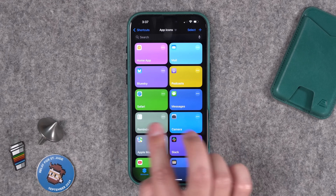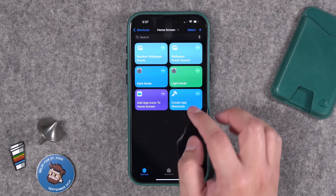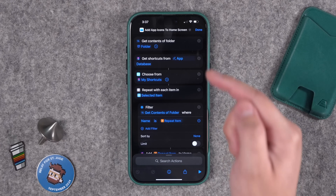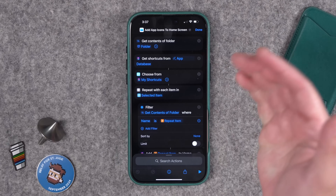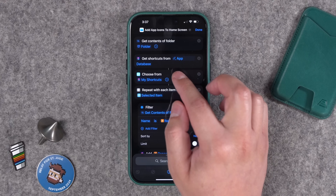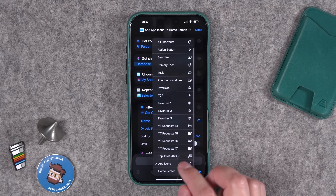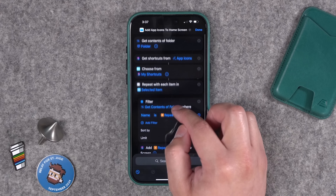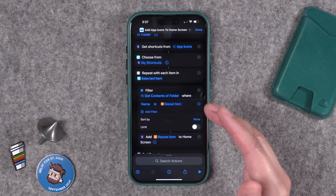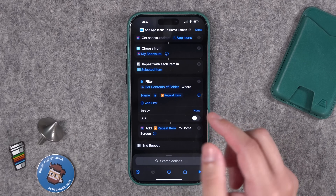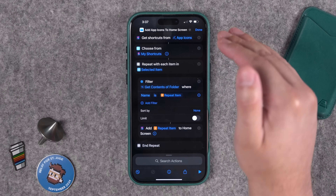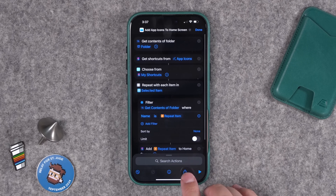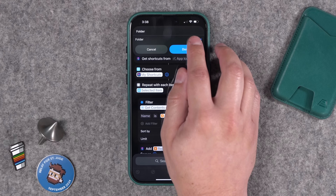Now we have our App Icons folder — our database. The next thing is to download the shortcut called 'Add App Icons to Home Screen.' What this does: you choose a folder in your Files app where you have icon packs saved. The next action says 'Get Shortcuts from' and here's the magic — you choose that App Icons folder. It gets all the shortcuts, lets you choose which ones to create custom icons for, repeats the process for every icon, pulls the icon images from the folder you specified, and automatically adds them to your home screen with that custom image.